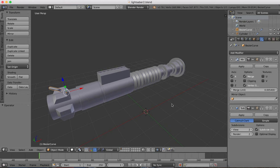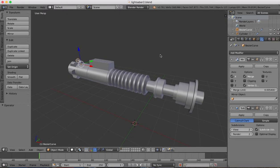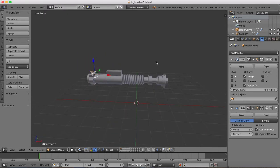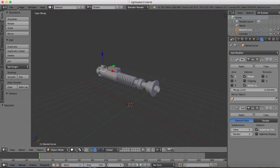Hey guys, welcome to part 2 of the lightsaber tutorial. In this part we're going to be covering the texturing and lighting of our scene. So let's get set up with that.